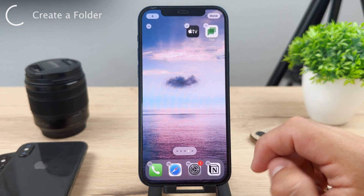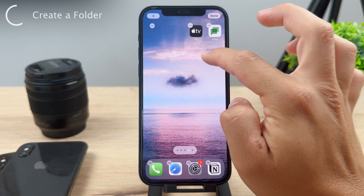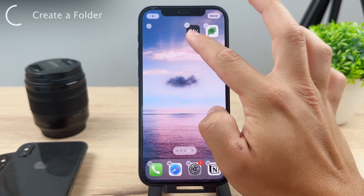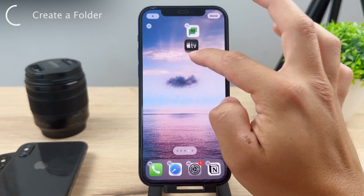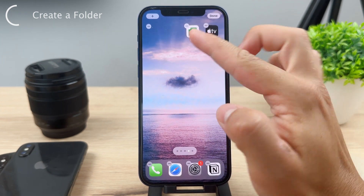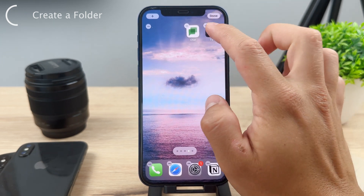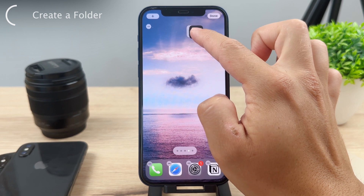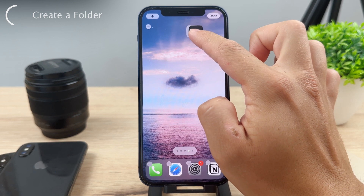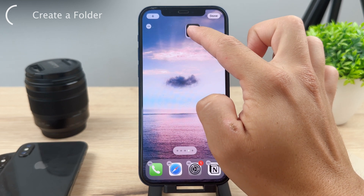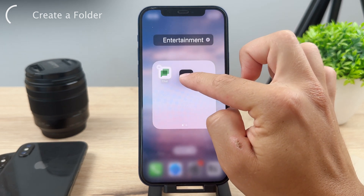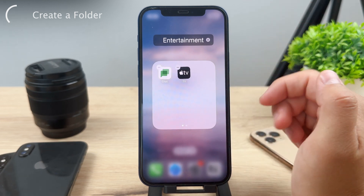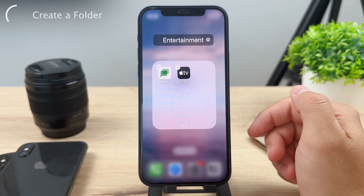You're just gonna grab one app — let's say it's gonna be this one right here — and hover it over another one. As you can see, it automatically creates a folder like this, so you can put icons inside it.